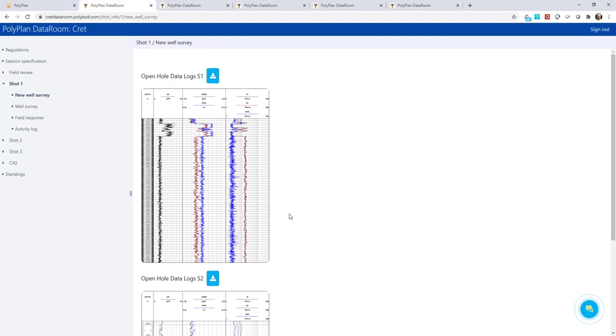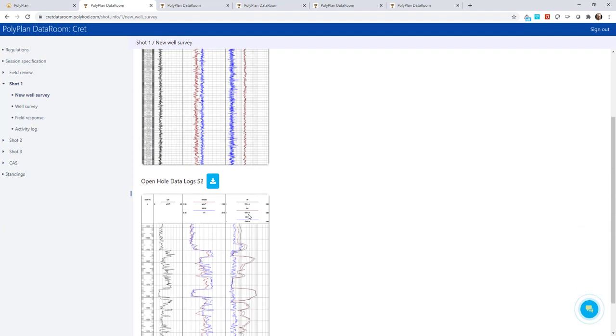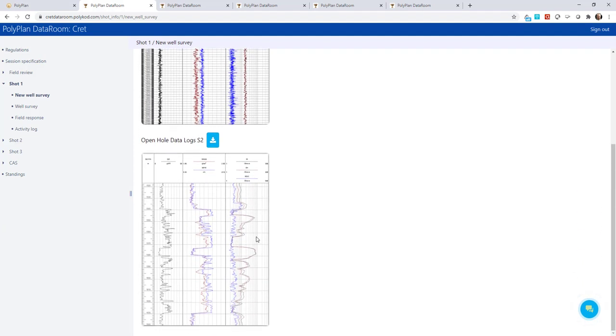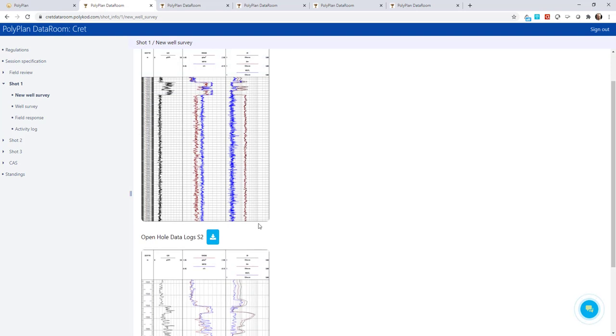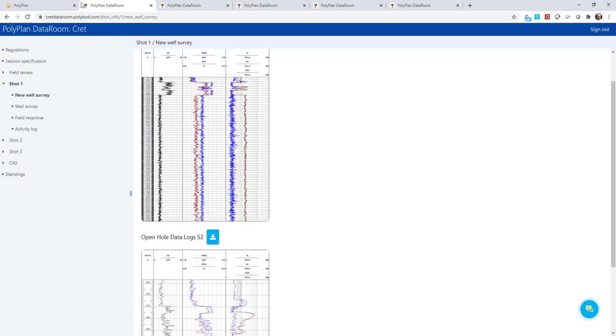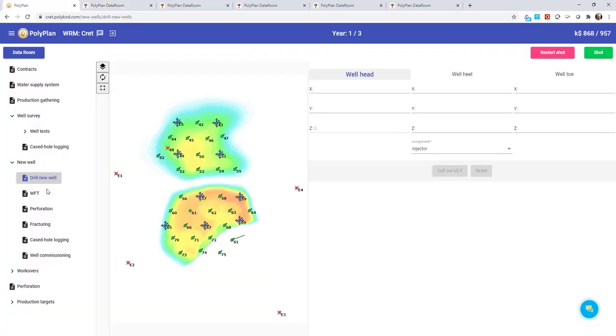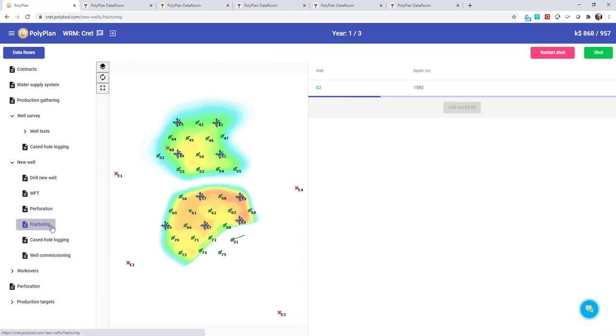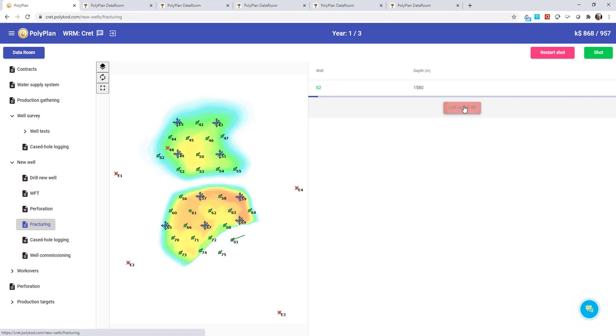We've got open hole logs for our newly drilled wells. It's looking good. Now we will identify the layers, estimate the oil saturation and select intervals for the perforation and frack.